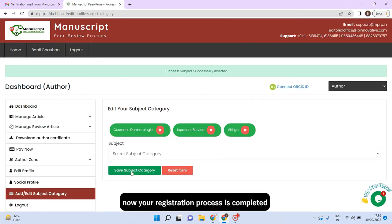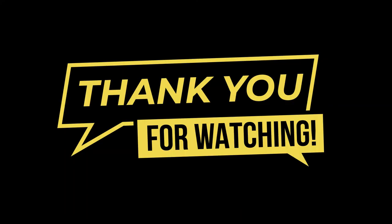Now your registration process is completed. Thank you for watching.